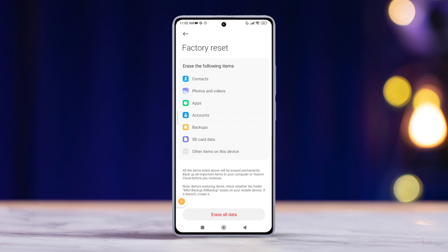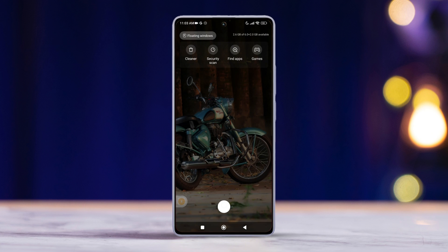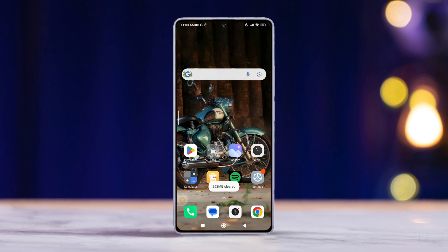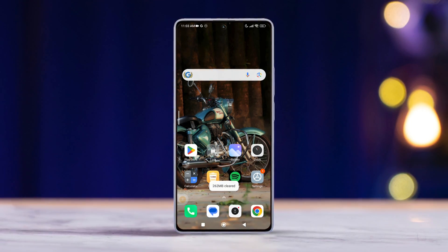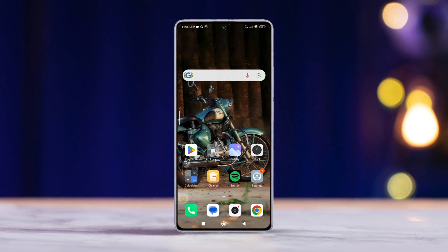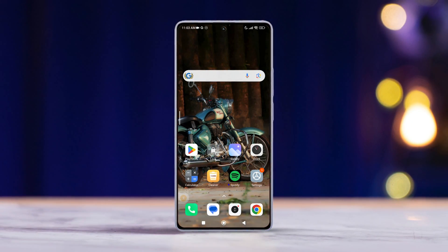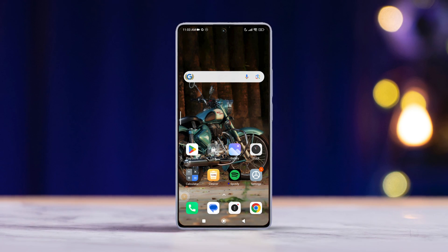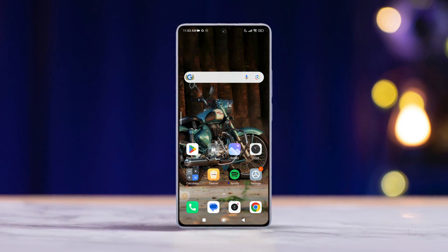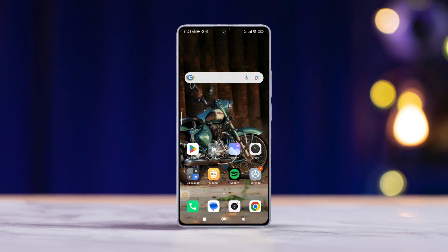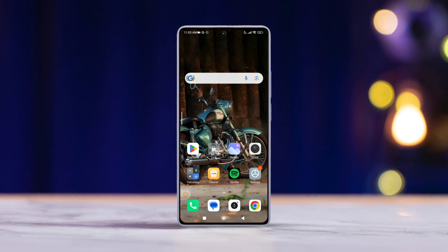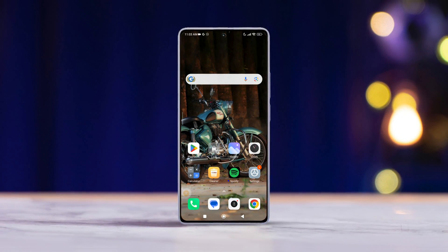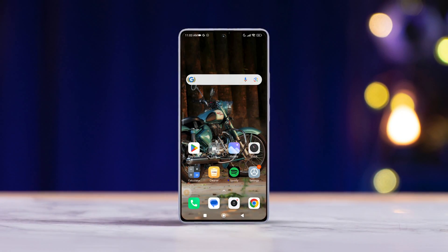So there you have it — that's how you tackle the flashlight not working on your Xiaomi phone. If this video helped you out, don't forget to hit that Like button. Have any questions? Drop them in the comments below and I'll get back to you. Thanks for tuning in and I'll catch you in the next one.